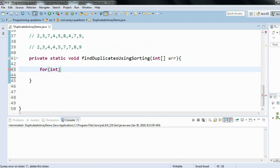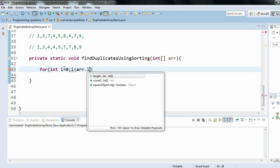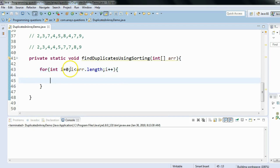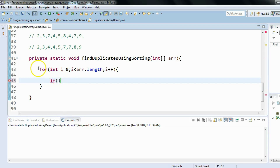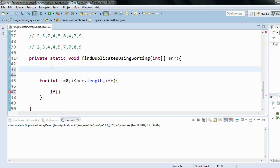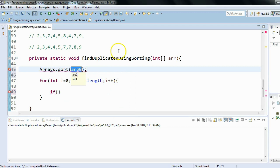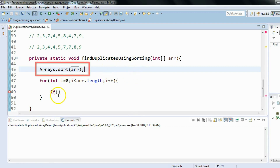We'll use one for loop to iterate through the array: int i equals zero, i less than arr.length, i++. Before the comparison, we need to sort the array first, so we call Arrays.sort and pass the array. After sorting, we compare adjacent elements inside the loop.